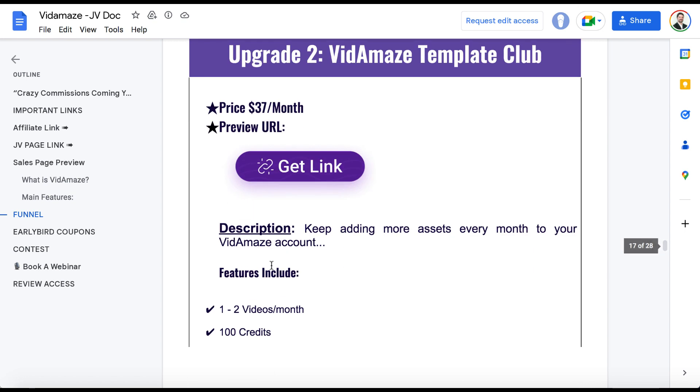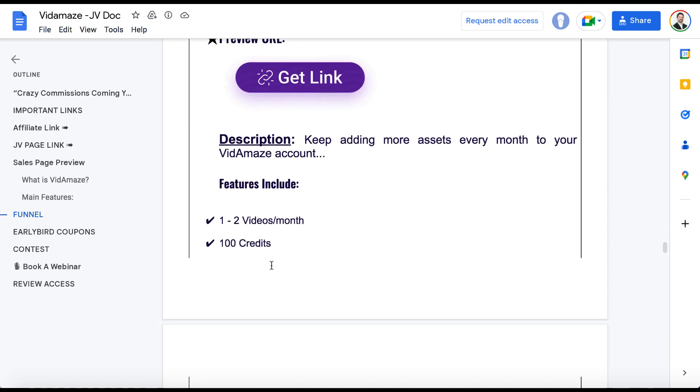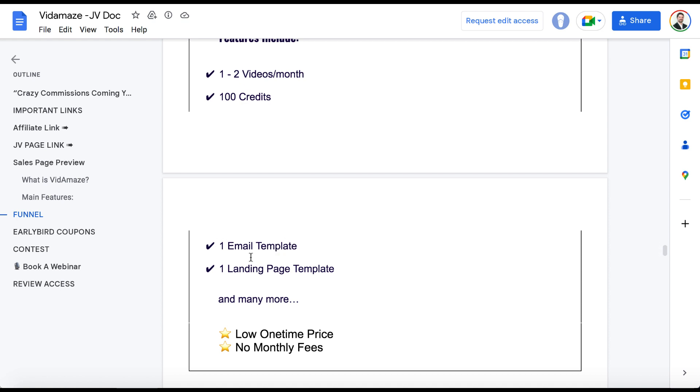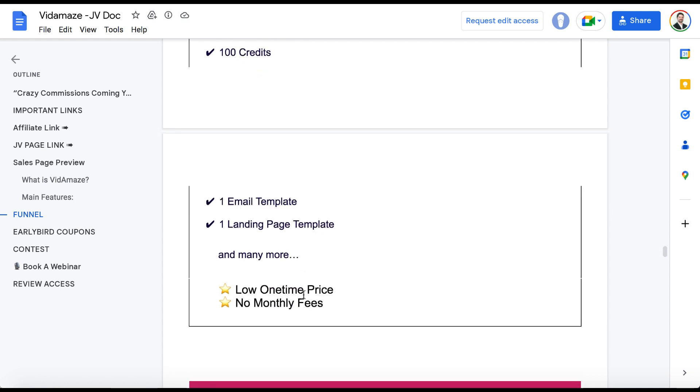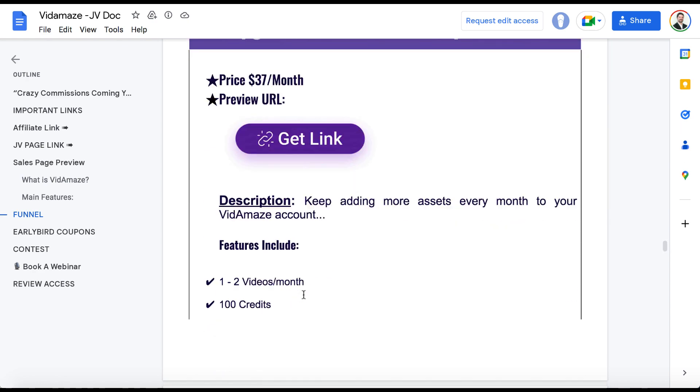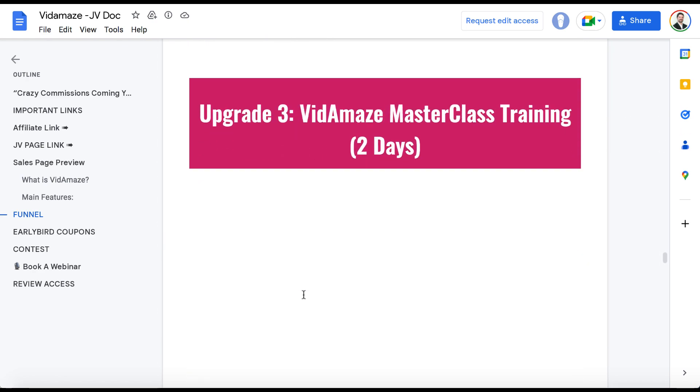And you can also upgrade to VidAmaze Template Club. We're going to get way more of these templates, more credits, email, landing page template, another landing page template for $37 per month. So these are templates that are coming into your VidAmaze account every month.